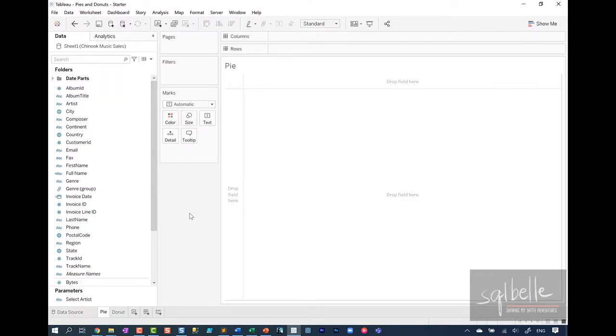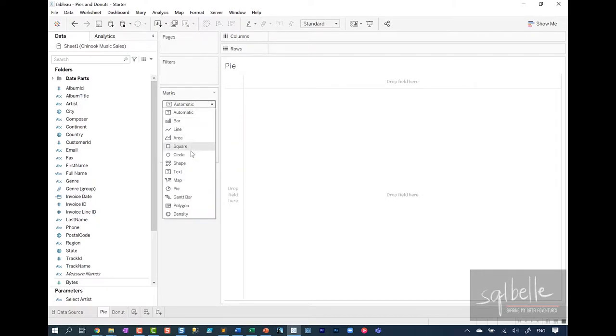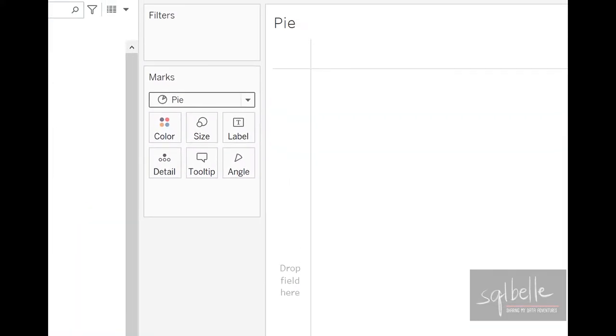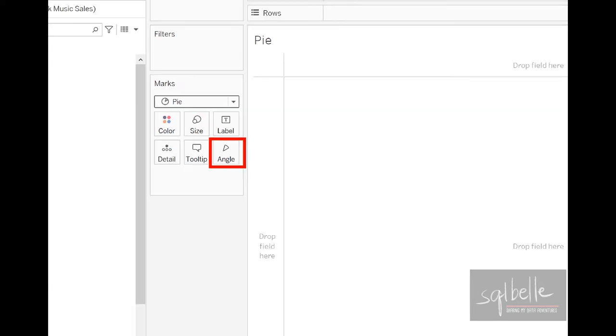Let's dive into Tableau and create a pie chart. The easiest way to create a pie chart in Tableau is to simply go to your marks first and change this to a pie. Once you change this to pie, you're going to see that there is a sixth property in here called angle, and this is where we typically put our measure. So this will determine how big the slice is.